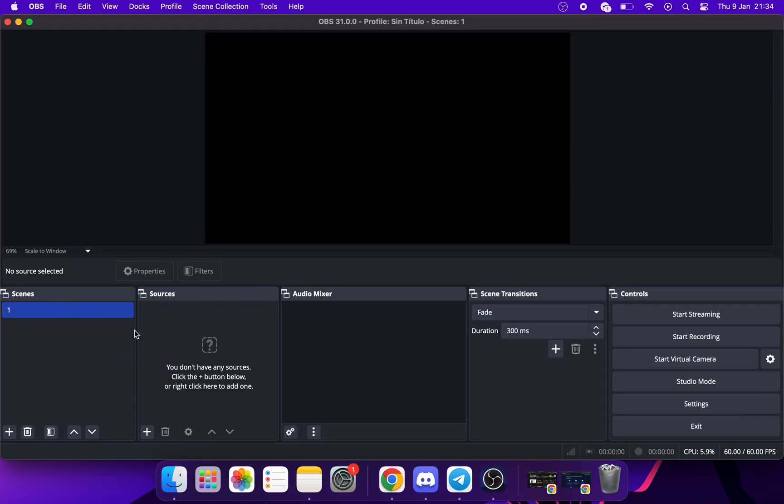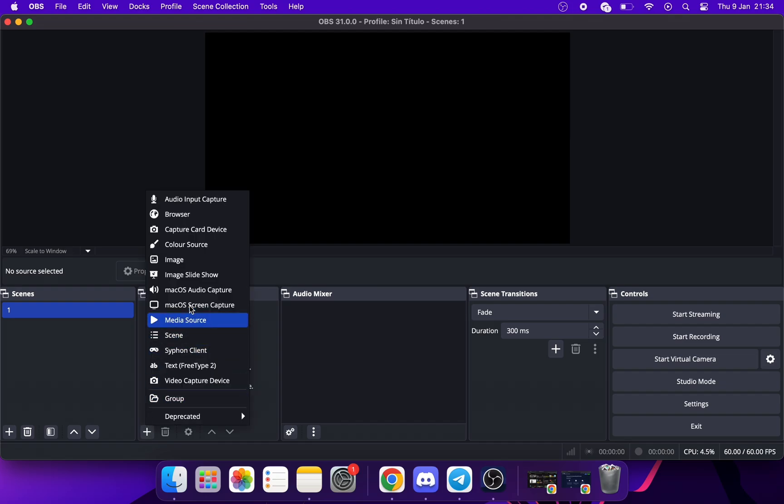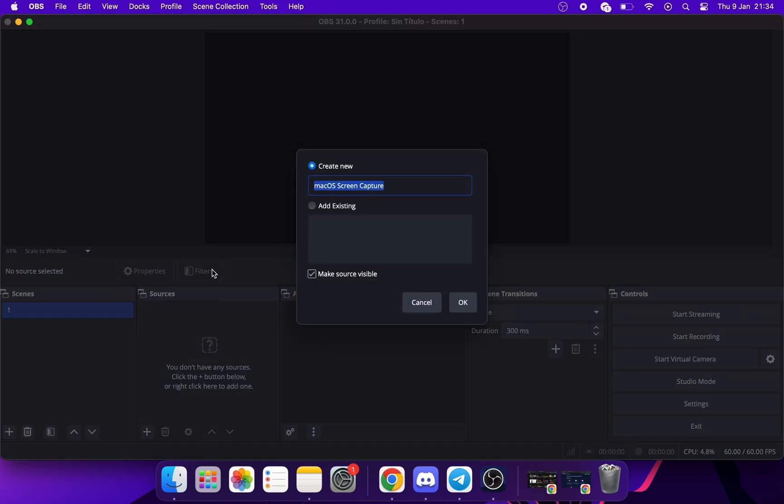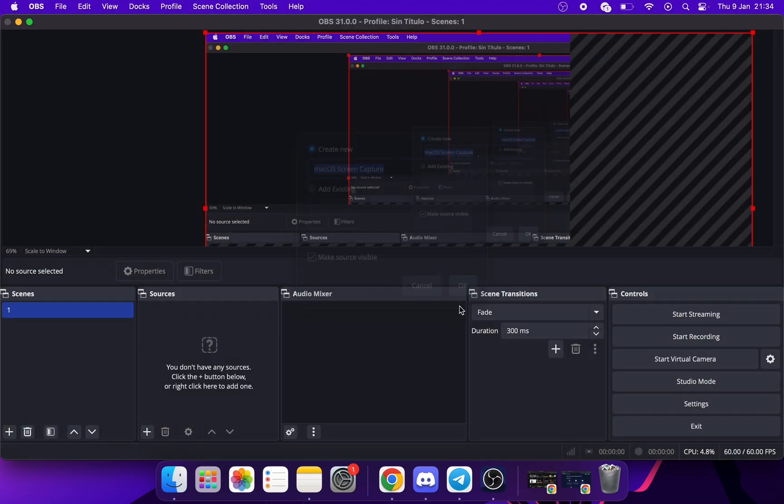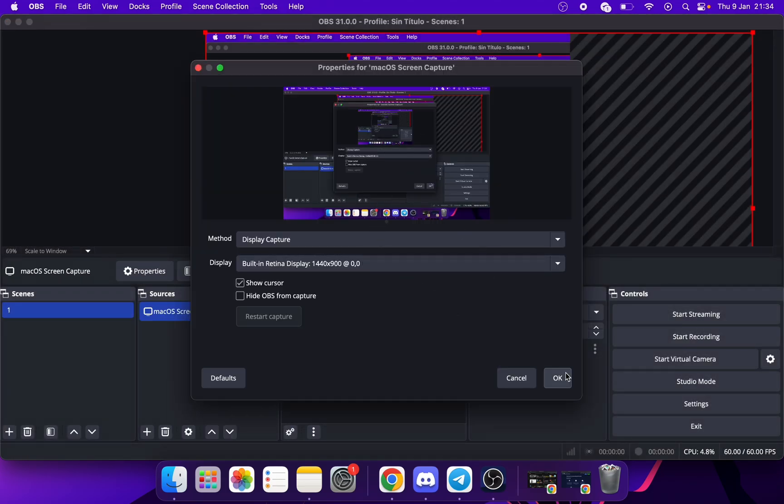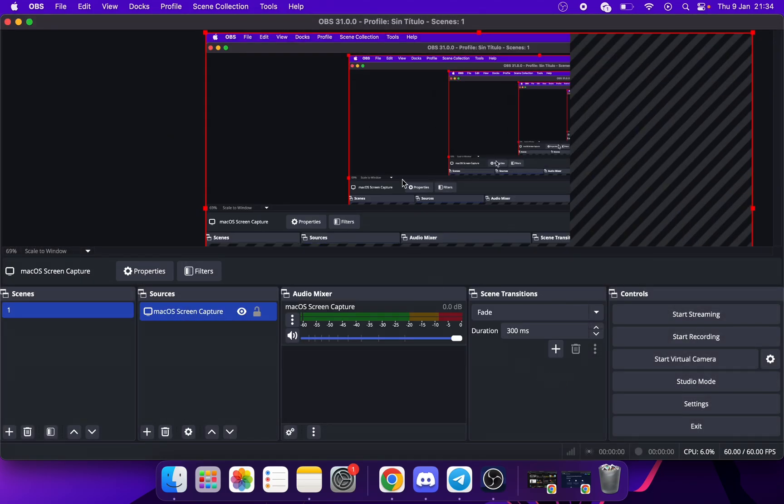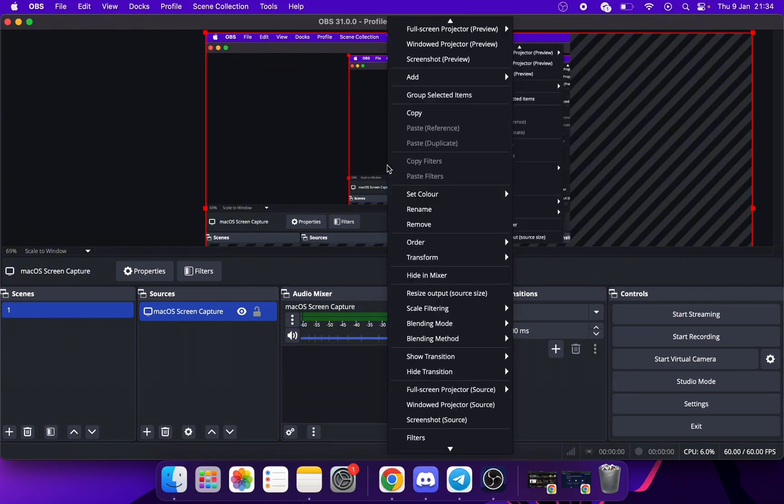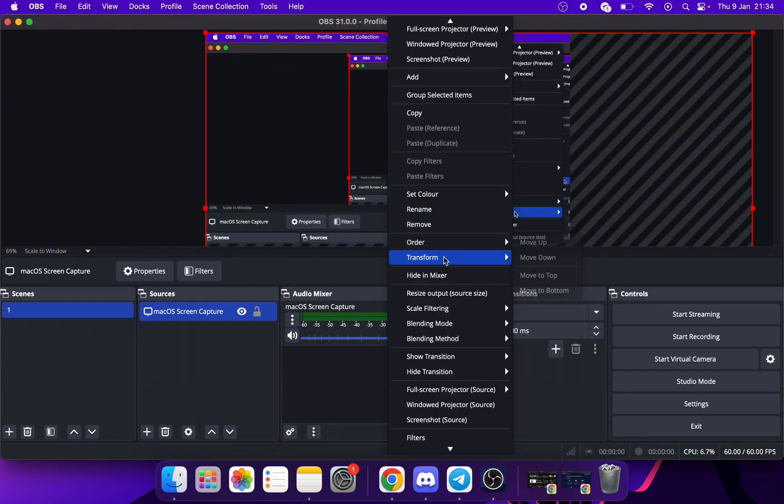Here in Sources, click on the plus symbol. Click here. Now right-click here. Transform Stretch to Screen.